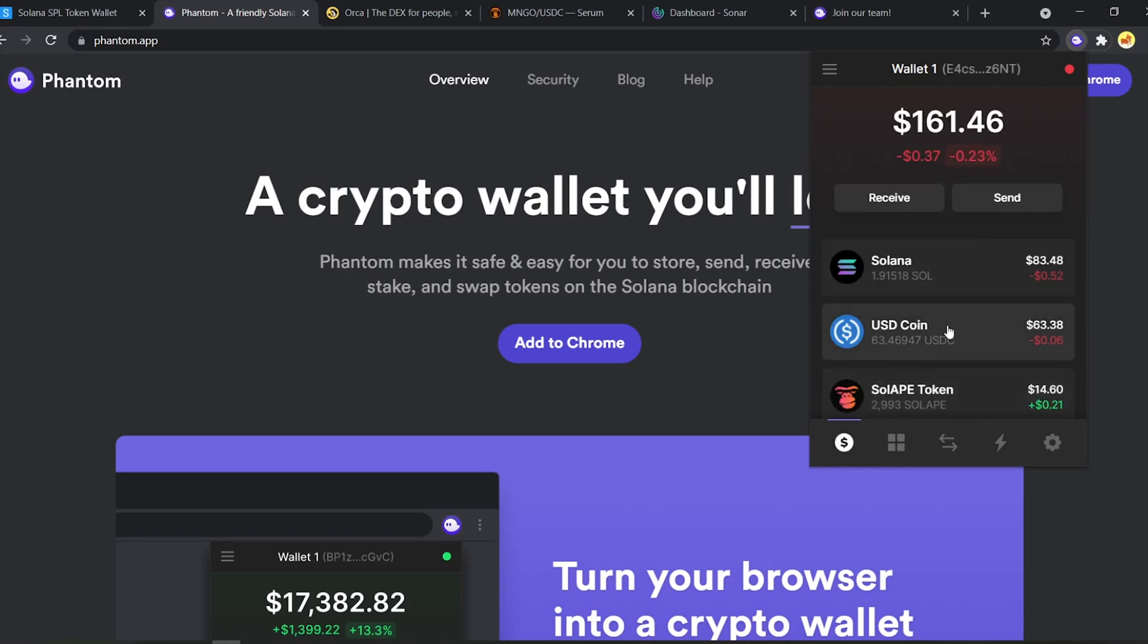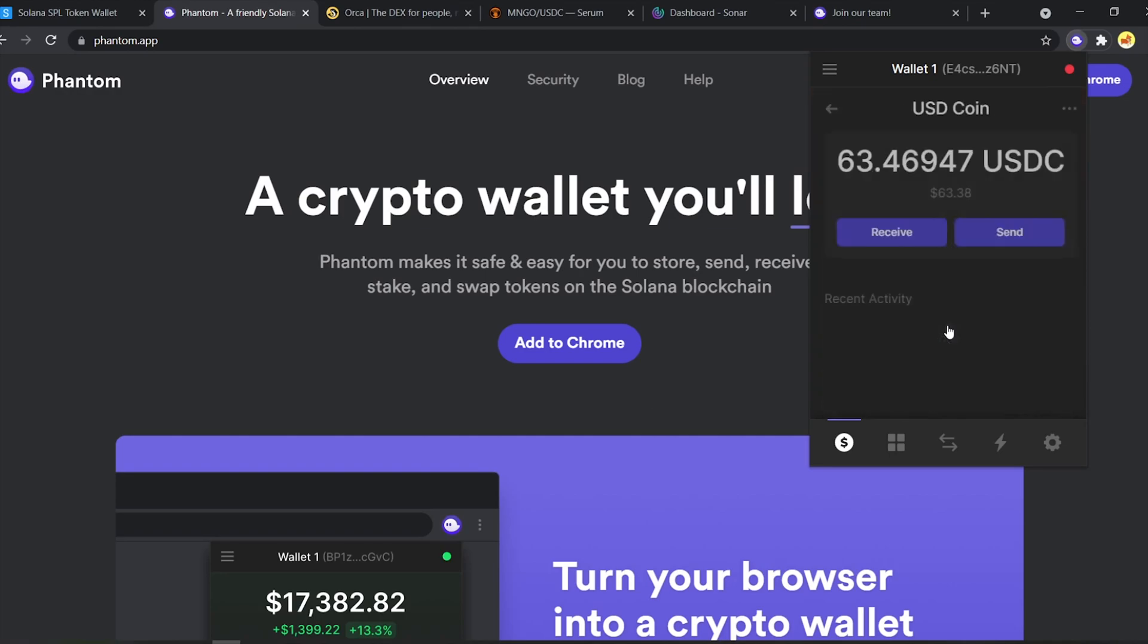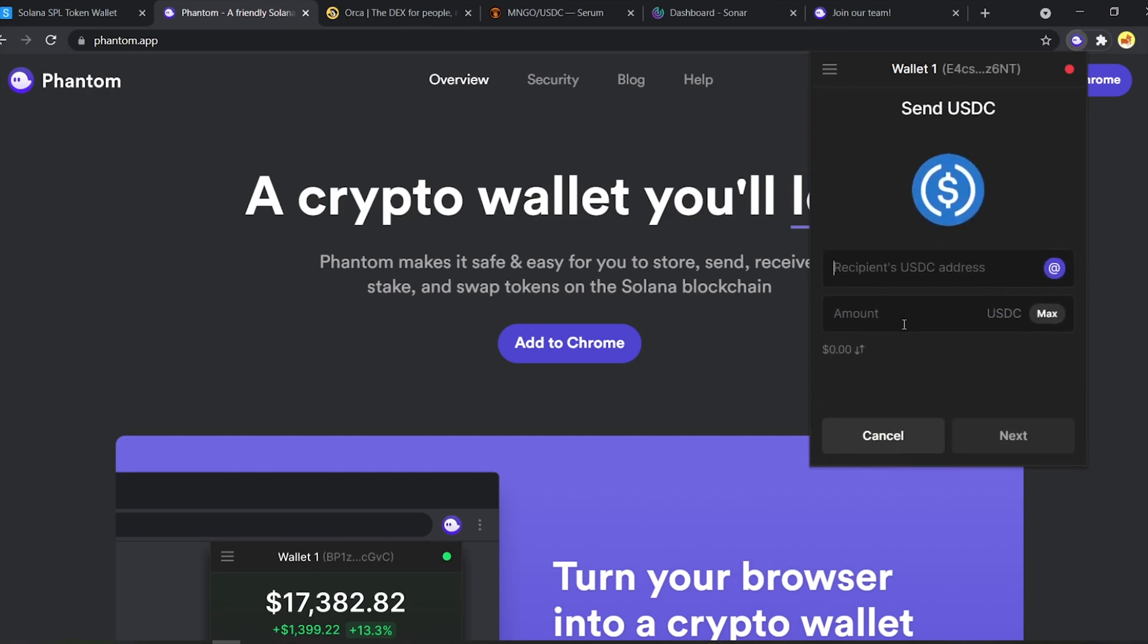Phantom also now supports Solana naming service. So you can just type someone's domain name, directly send the owner of the domain any SPL token. For example, if we type sam.sol, then the owner of sam.sol will receive the token I send him, which I won't be doing right now. But he will if I just send it.